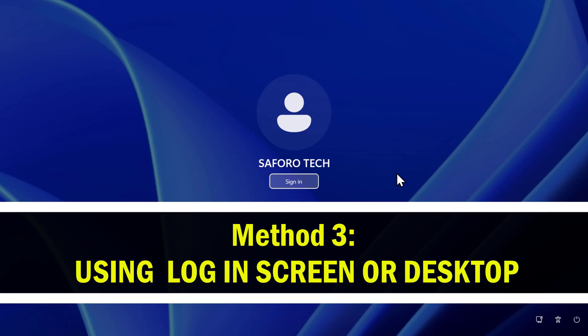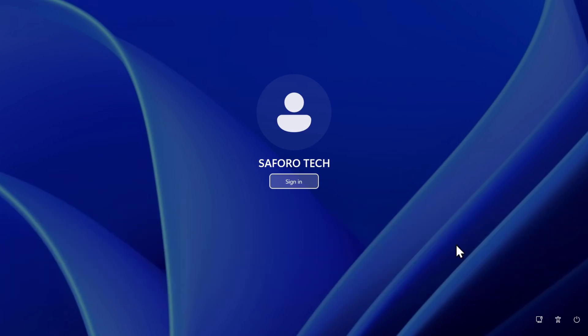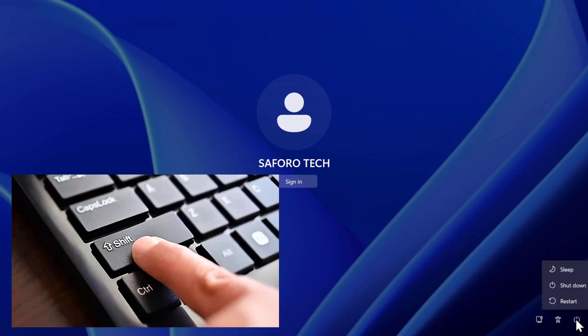Method 3, you can either do this from your Windows desktop or from this welcome screen. So here click on the power button, then hold down on the left shift key and click on restart.